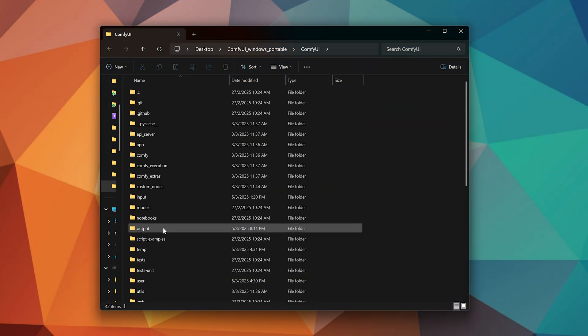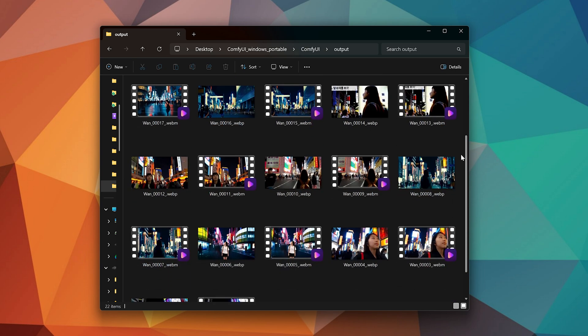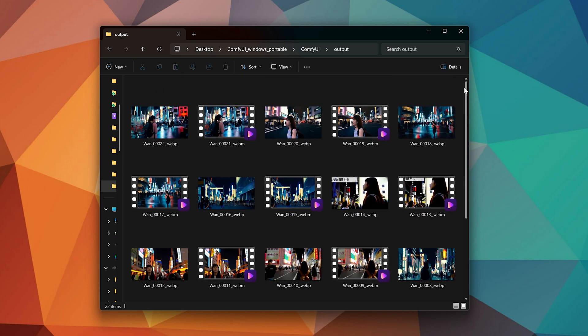To access your generated video, go to ComfyUI, Output. Each generation creates two files, a WebP file and a WebM file.